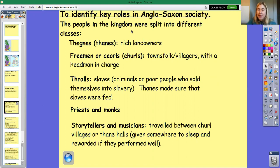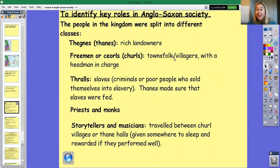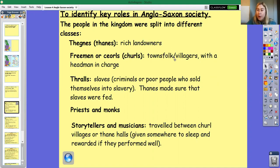The freemen and the churls did all the general jobs in the village and in the towns. Some of them might have traded goods, some might have farmed the land, some might have been blacksmiths and some might have made pottery — different jobs like that.